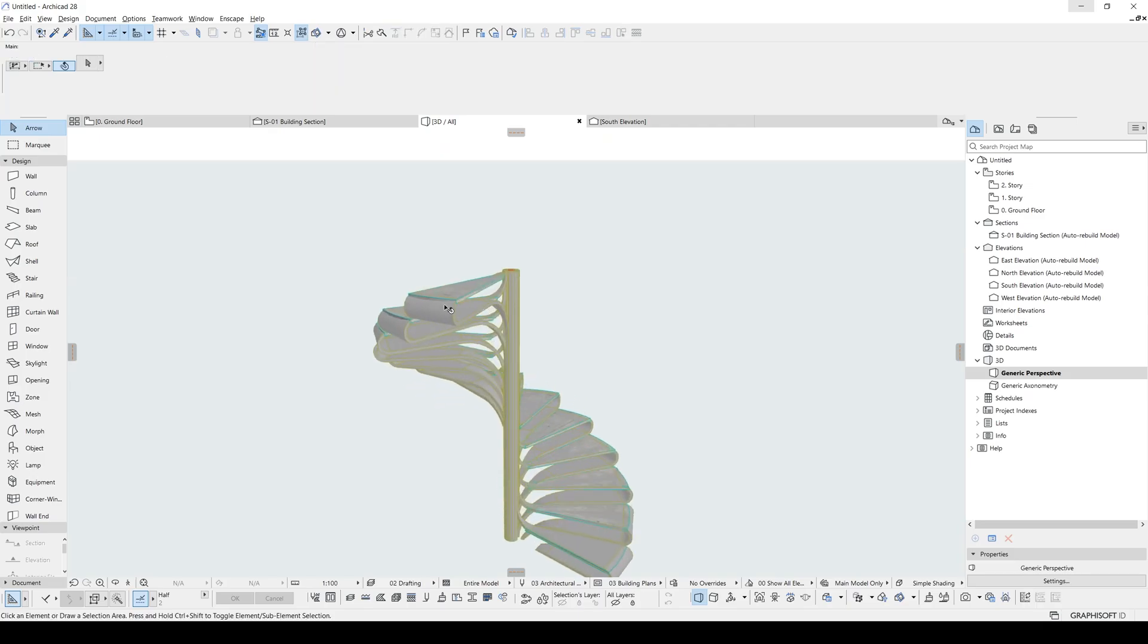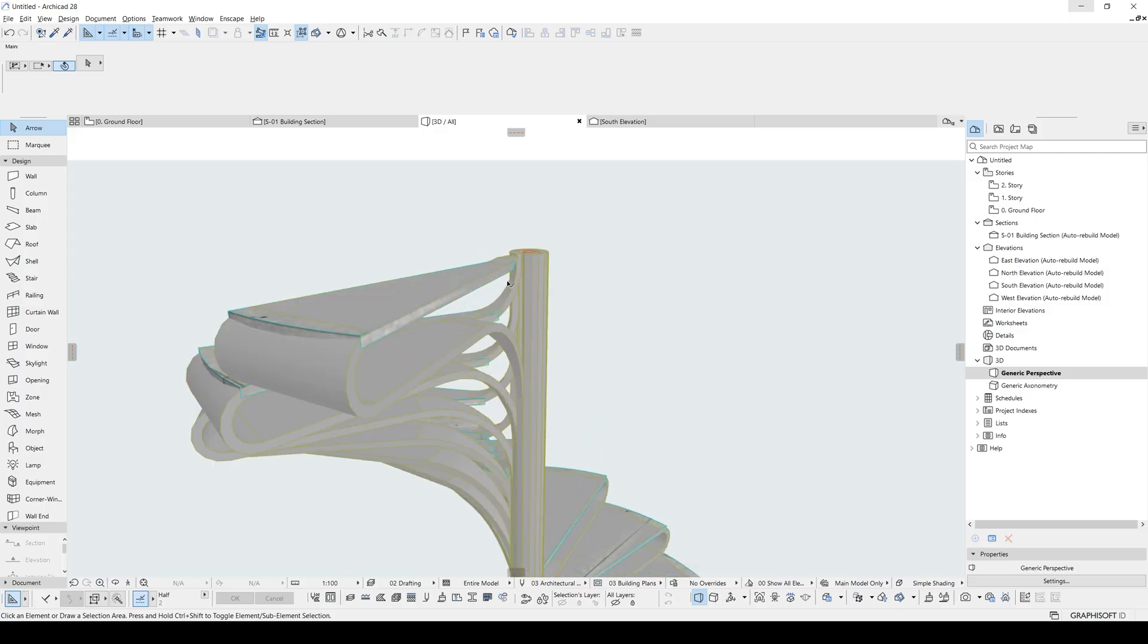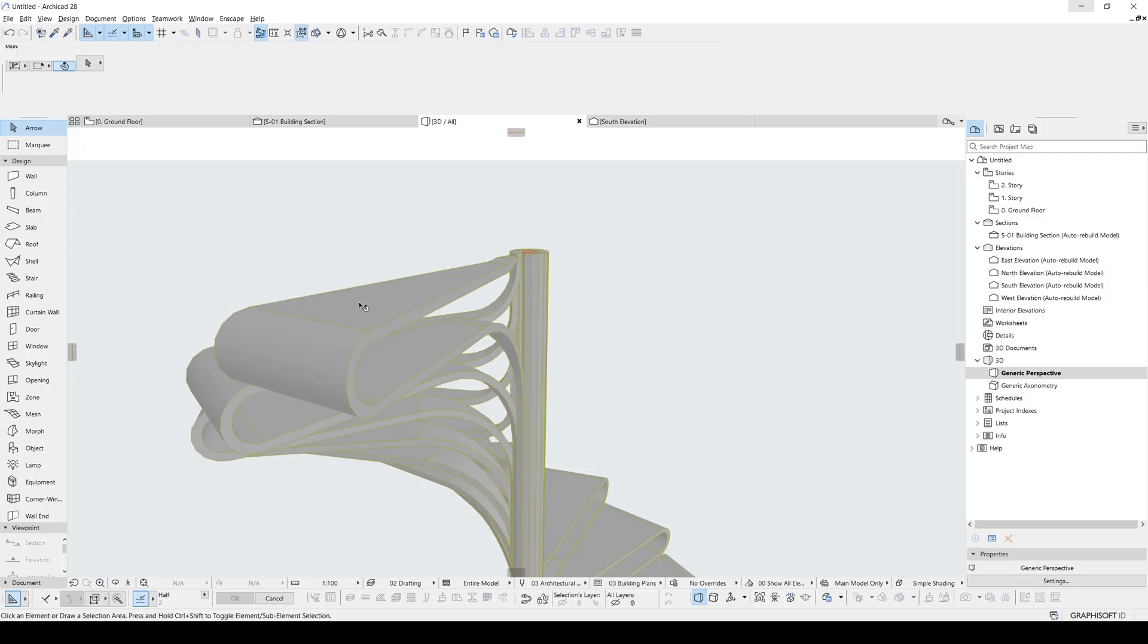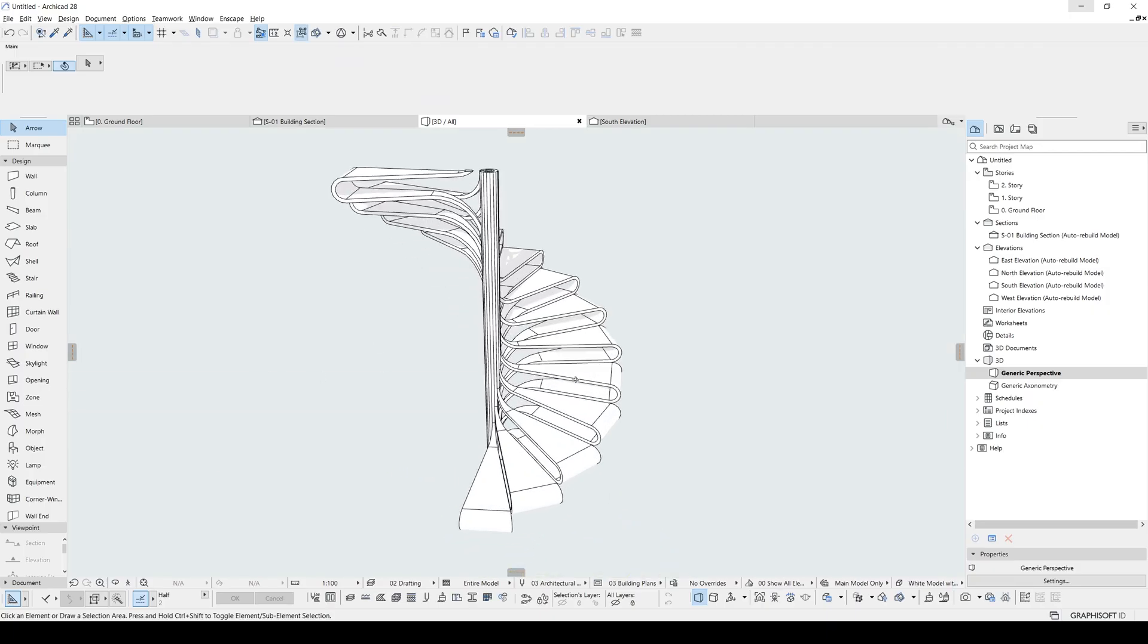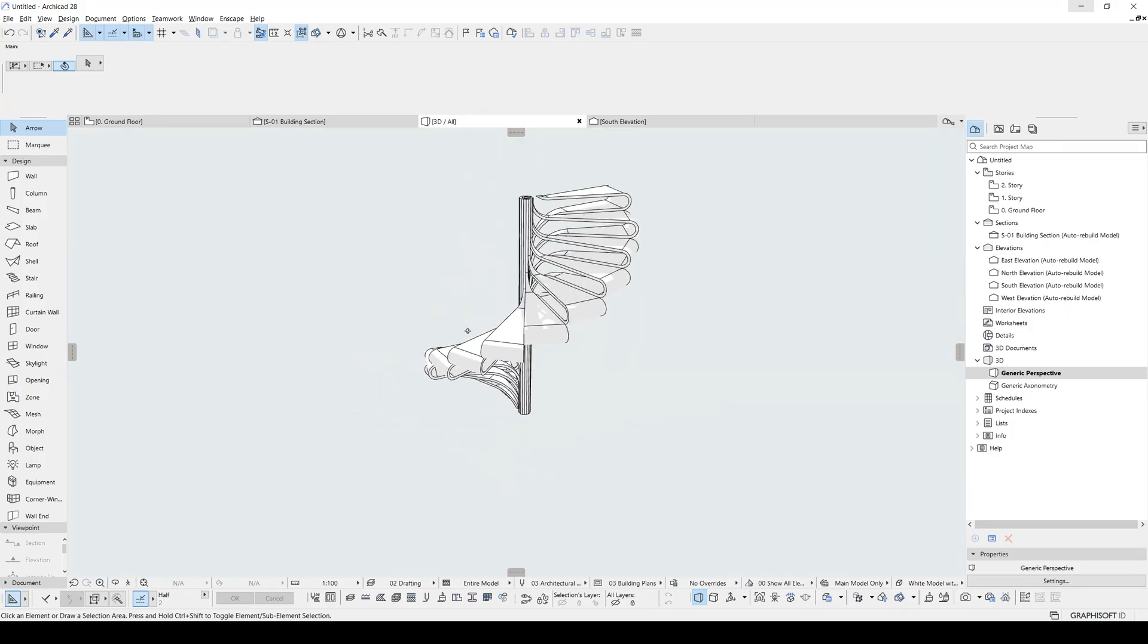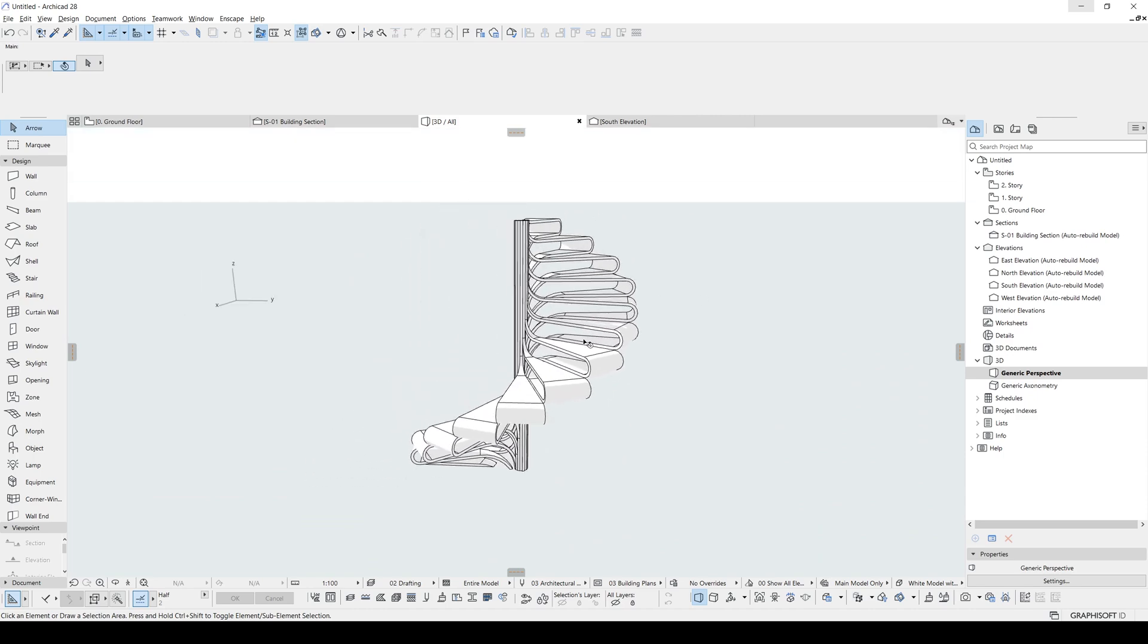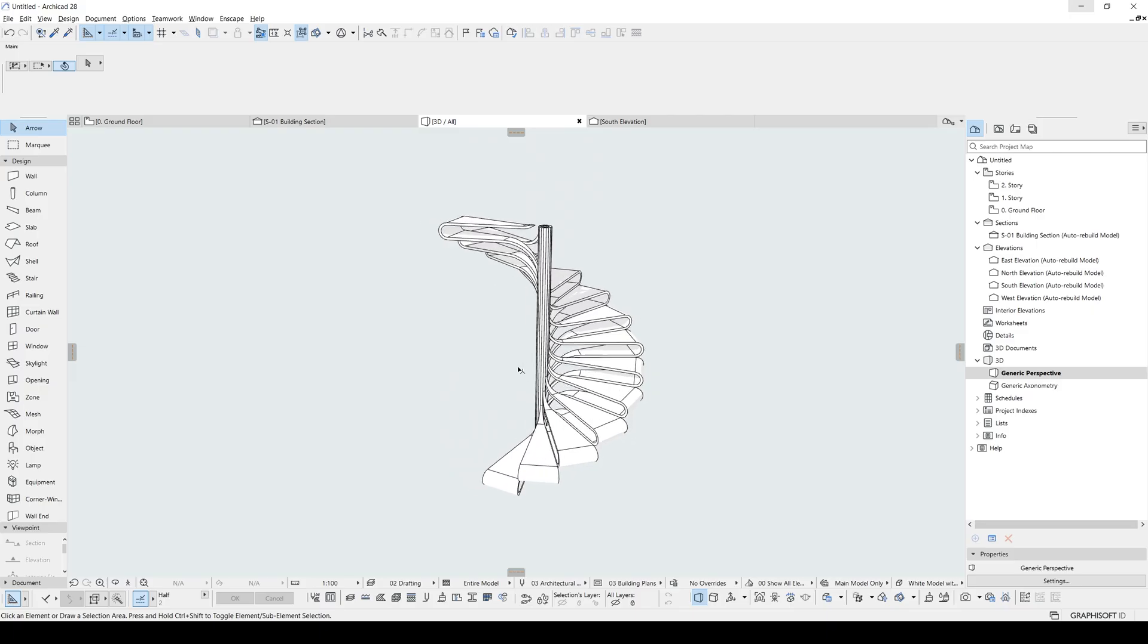Now we can get rid of or hide the main stair by clicking that stair and assigning into the hidden layer. If we make this white model, we will see this nice, elegant, stylish stair. And actually, this is impossible to make only with the simple stair tool.